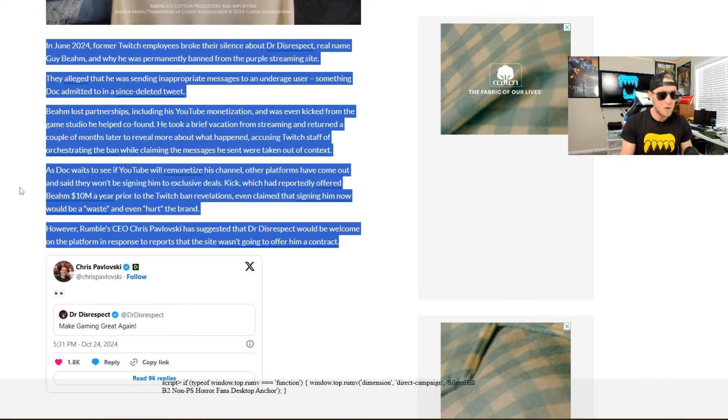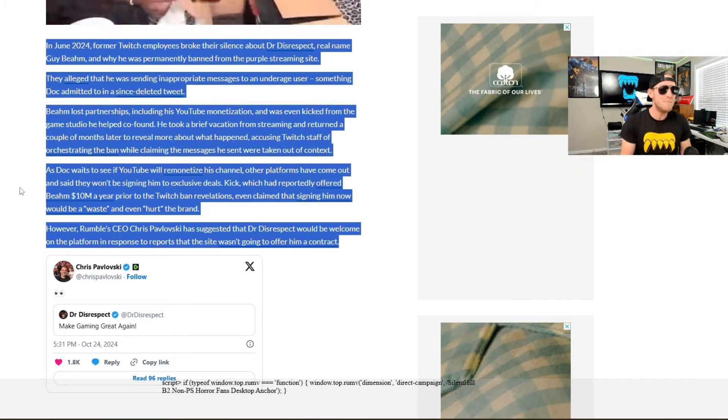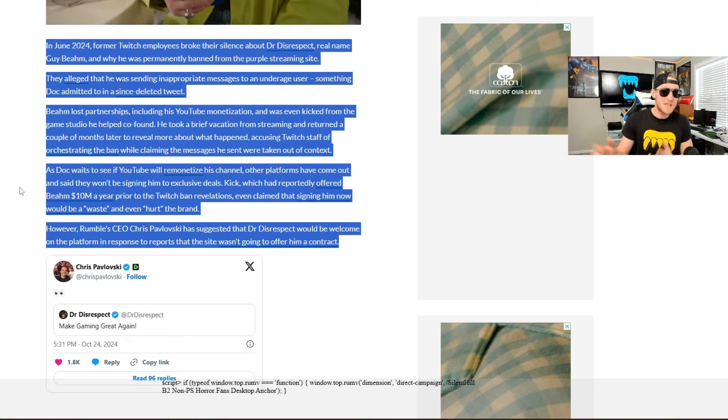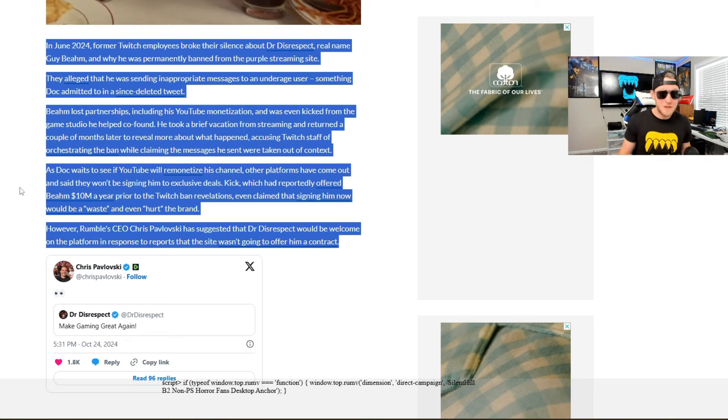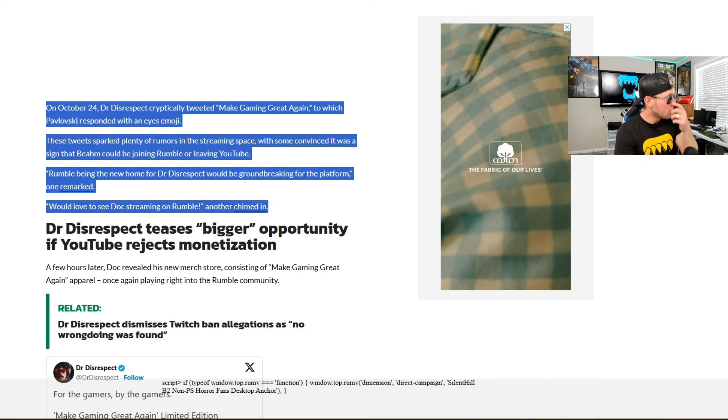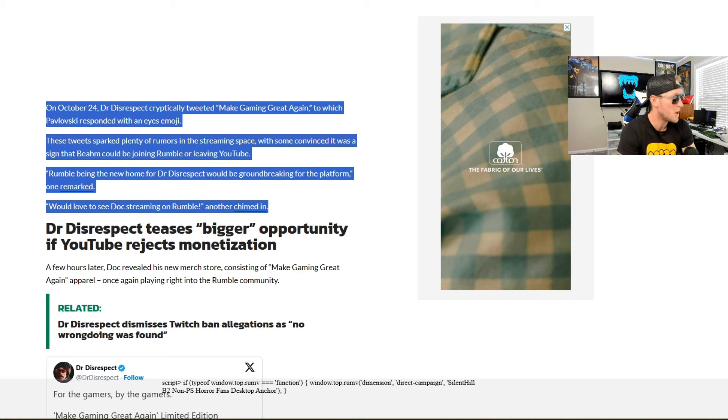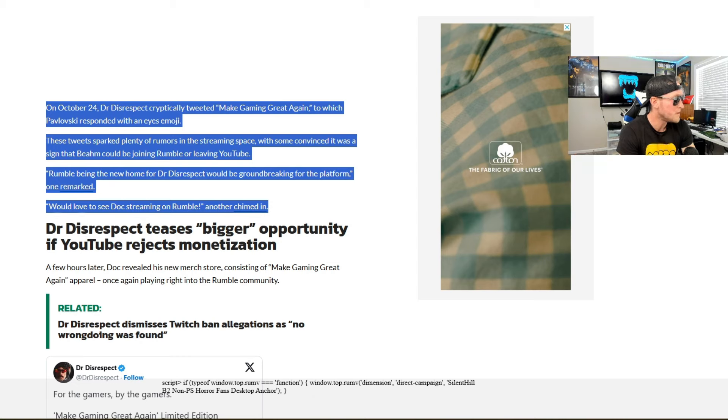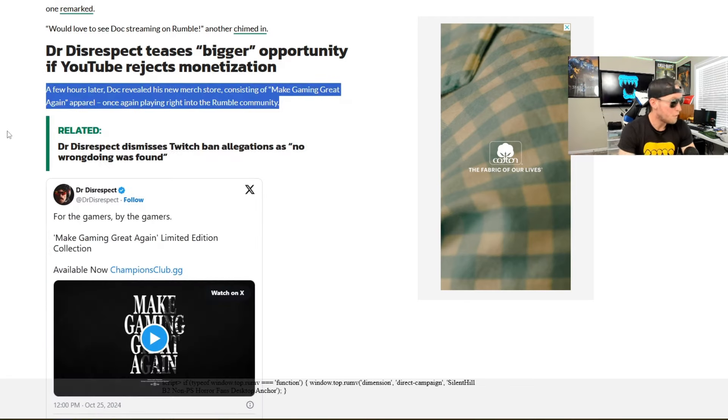Obviously Kick now coming out even after offering him a $10 million contract. Dr. Disrespect refused the $10 million saying that he was worth $50 million a year. On October 24th, Dr. Disrespect cryptically tweeted, make gaming great again, to which Pavlosky responded with an eyes emoji. These tweets sparked plenty of rumors in the streaming space with some convinced it was a sign that Beam could be joining Rumble or leaving YouTube. Rumble being the new home for Dr. Disrespect would be groundbreaking for the platform, one remarked. Would love to see Doc streaming on Rumble, another chimed in.